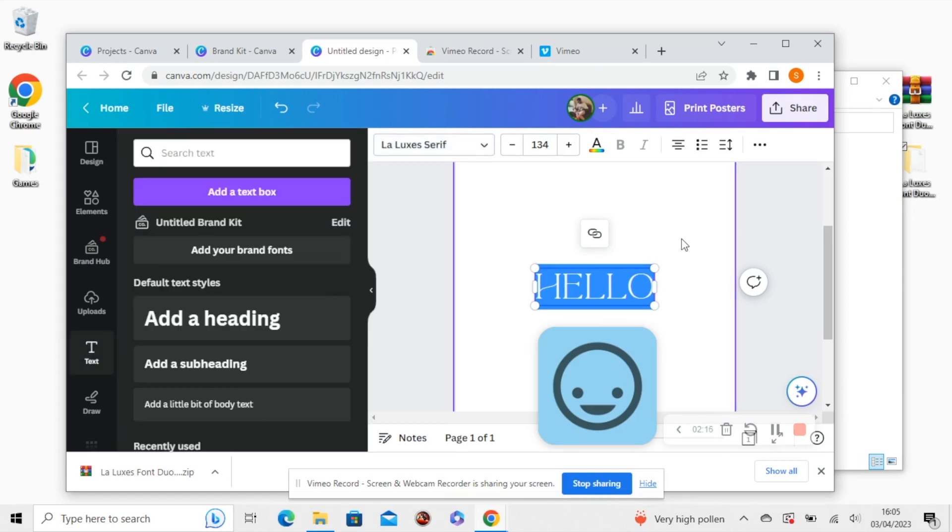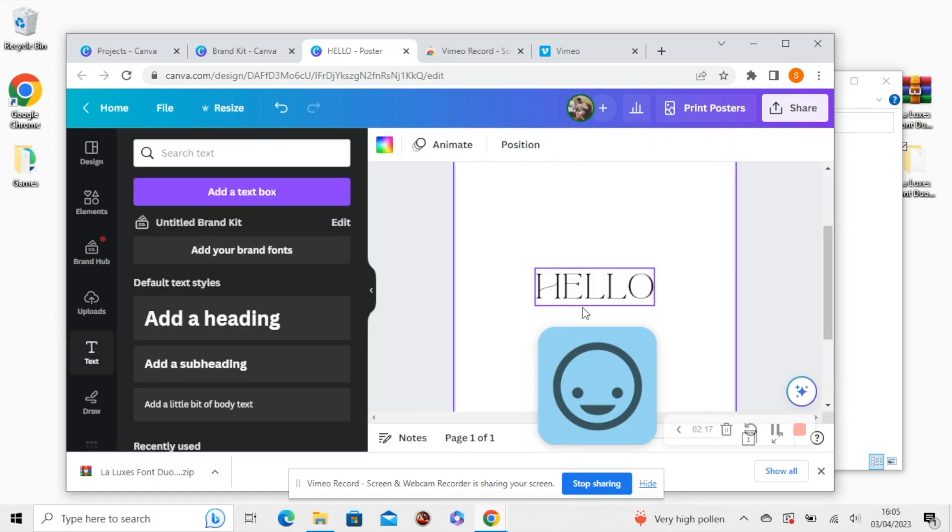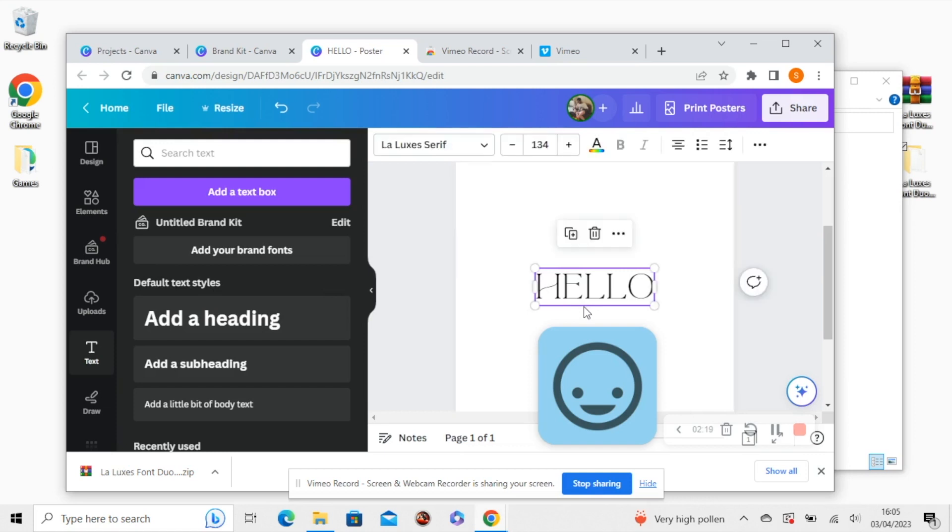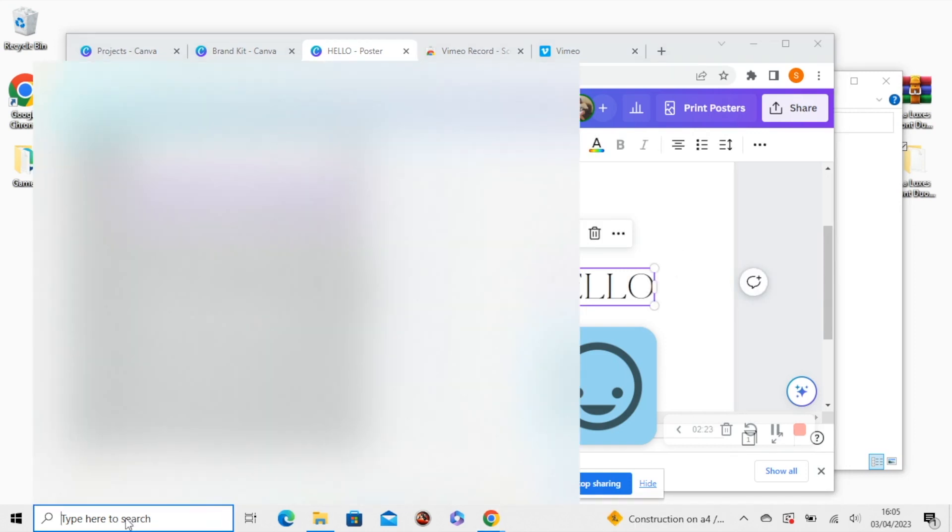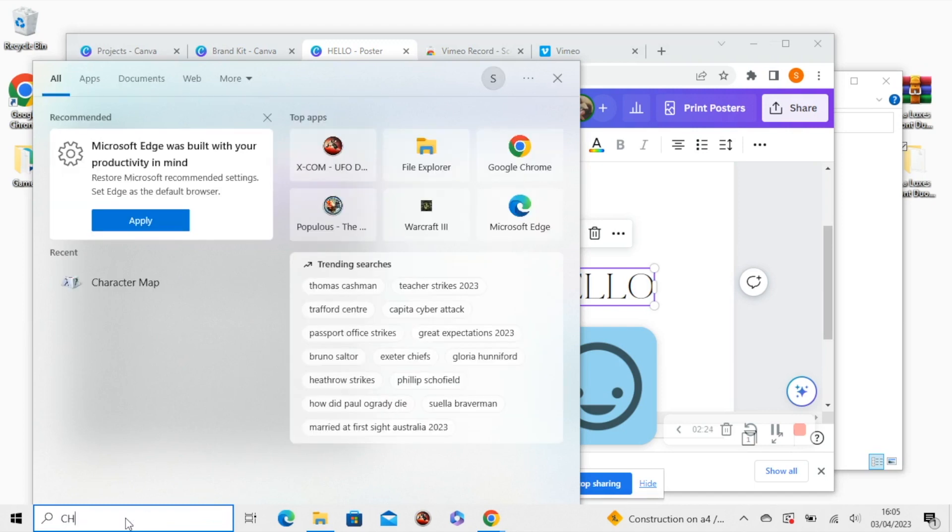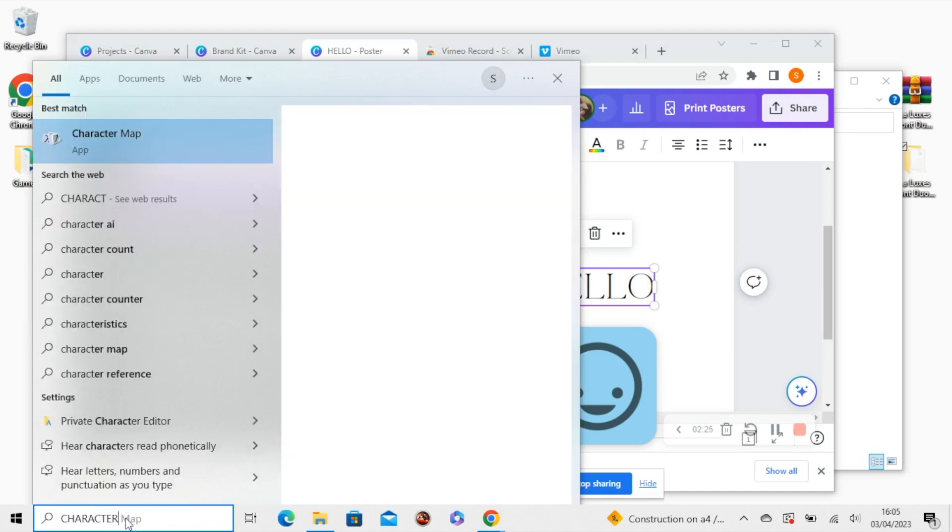So we can't access the ligatures through Canva. So we're going to do it through an app called Character Map. So head down to your search bar and type in Character Map.